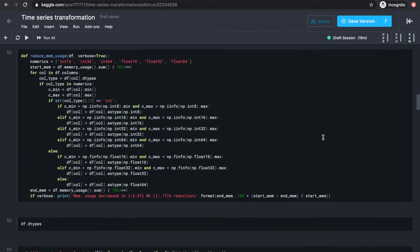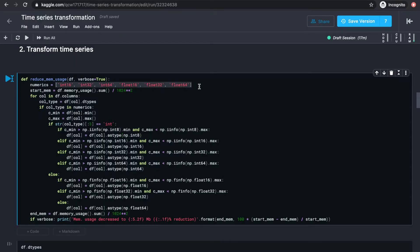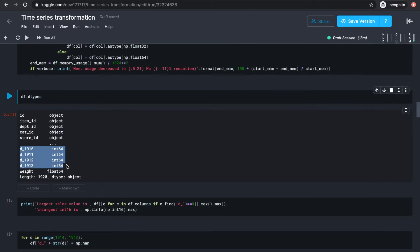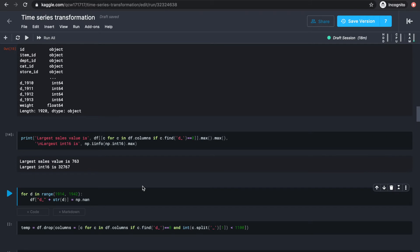I found this function — I'll link the notebook where I found it in the description. What it's going to do is basically take all the integers and float values and check if they actually need to be the object type they are. For example, all the sales columns are of type int64, which is unnecessary because the largest sales value is 763, which we can store with just int16, a value type that takes less memory than int64. So this is a useful function to have in hand, and we'll use it later.